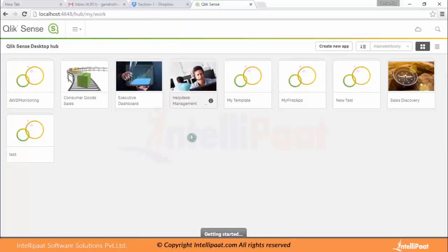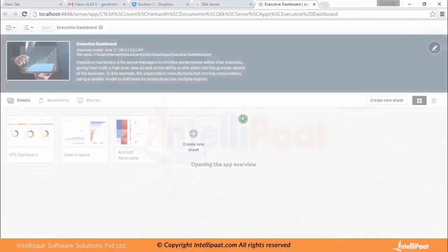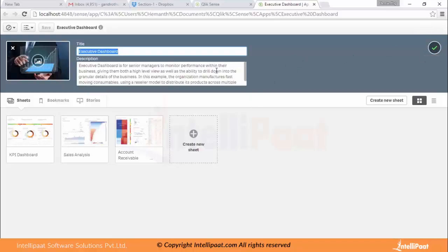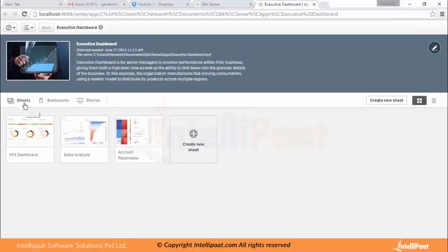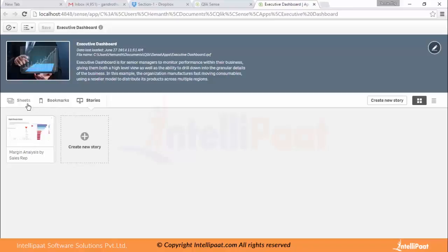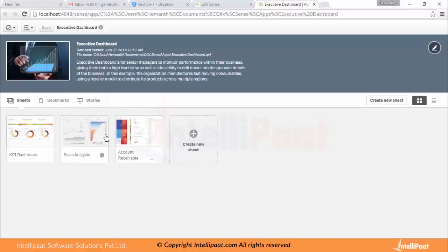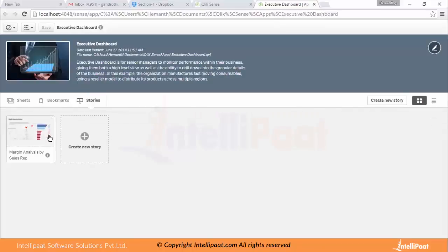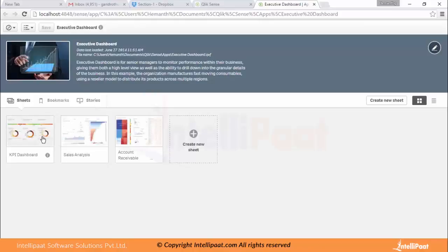Let's choose a dashboard. I'm choosing the executive dashboard. You can see the executive dashboard, and you can edit the dashboard image and write a description. There are three sections here: sheets, bookmarks, and stories. Sheets gives you the different sheets you've created. Bookmarks stores any bookmarks you create. You can also create your own story using this dashboard. Let's go into the sheets — the first one is the KPI dashboard.